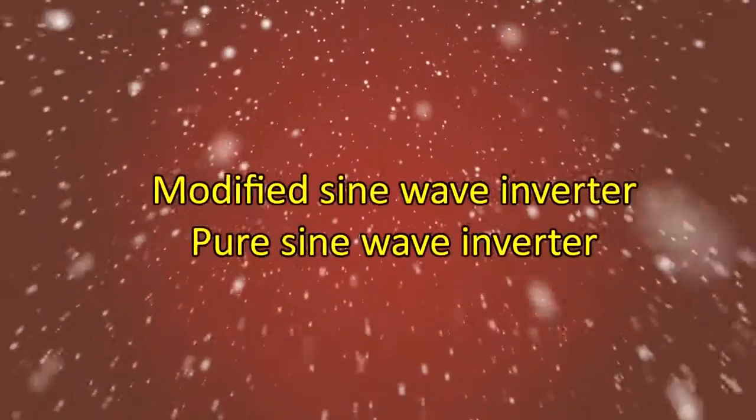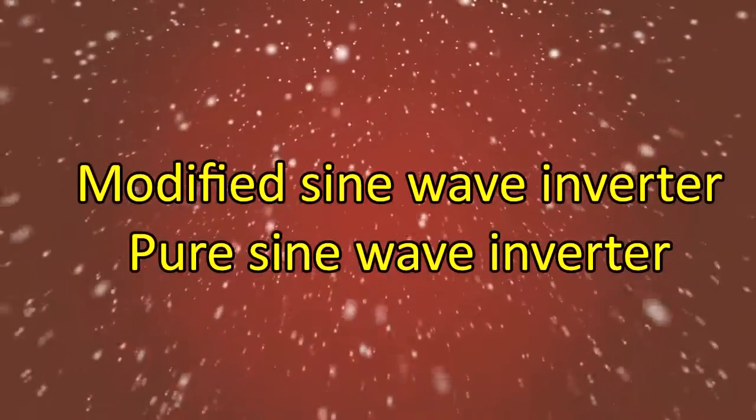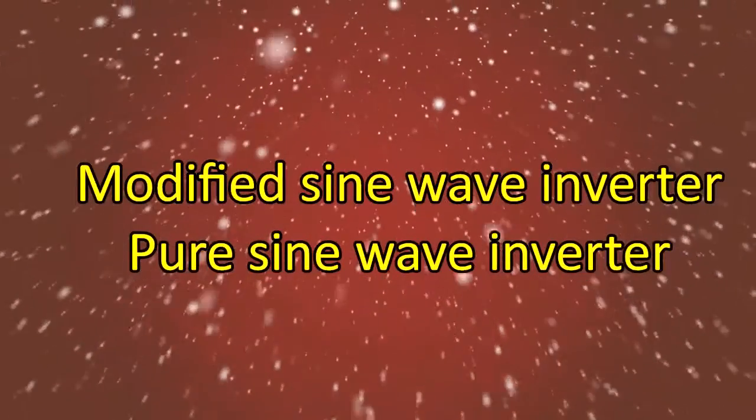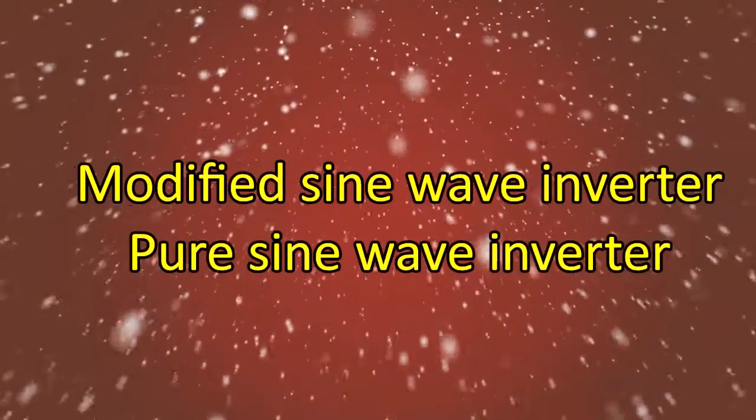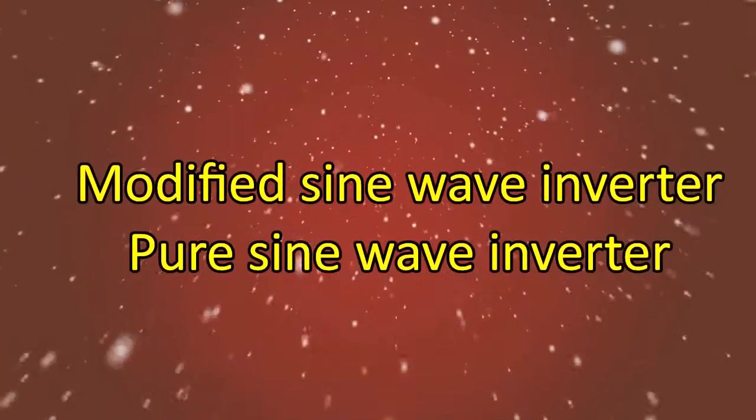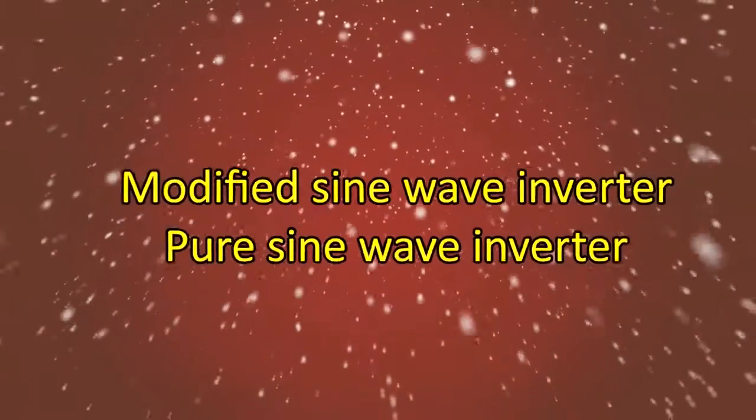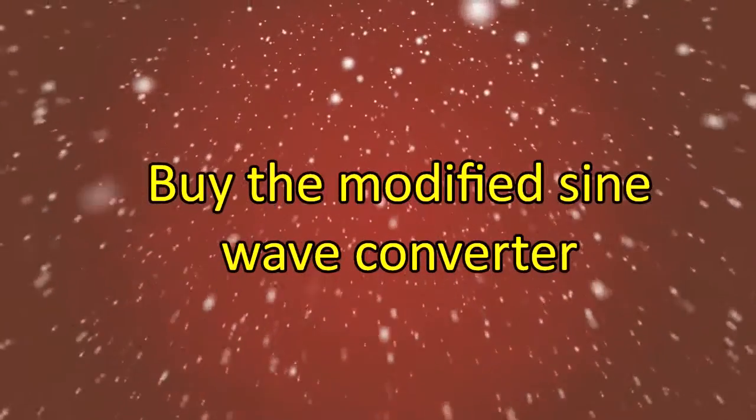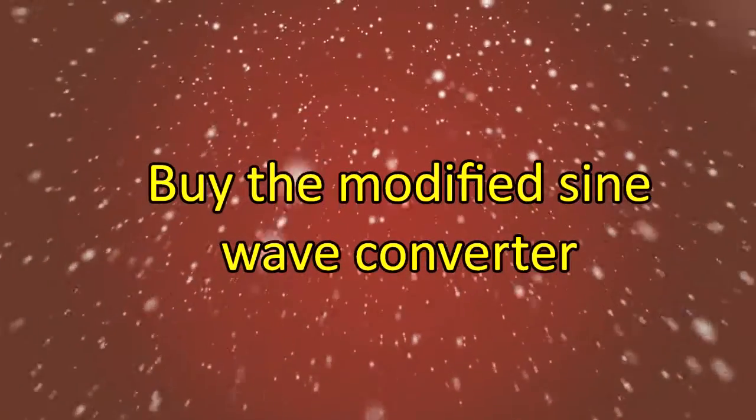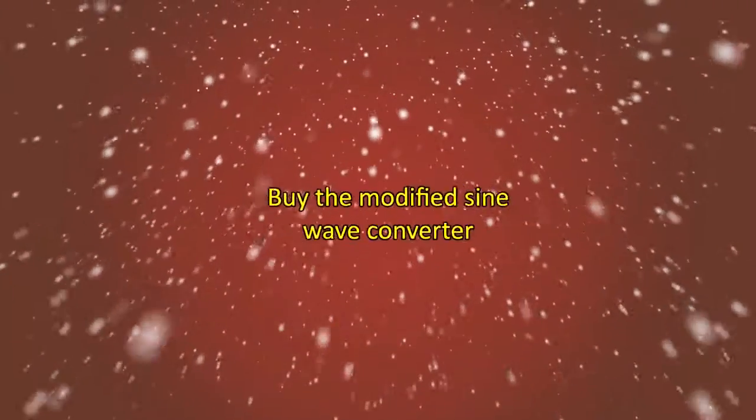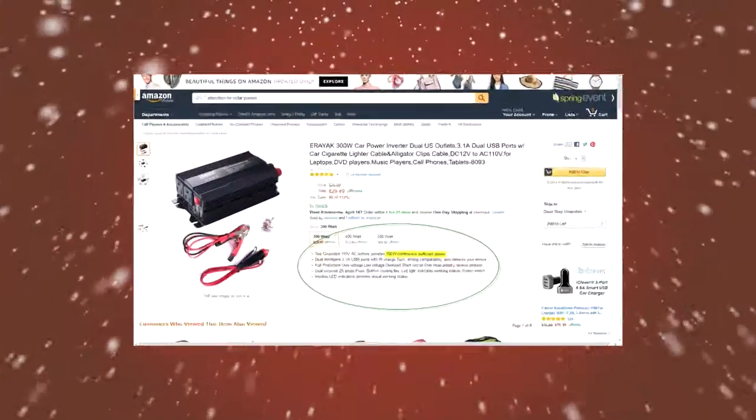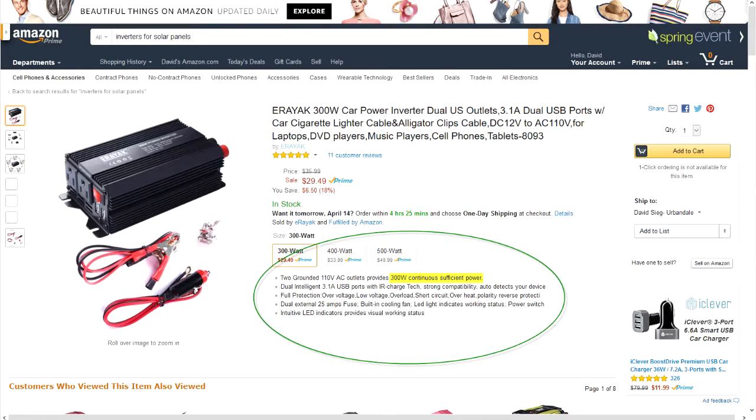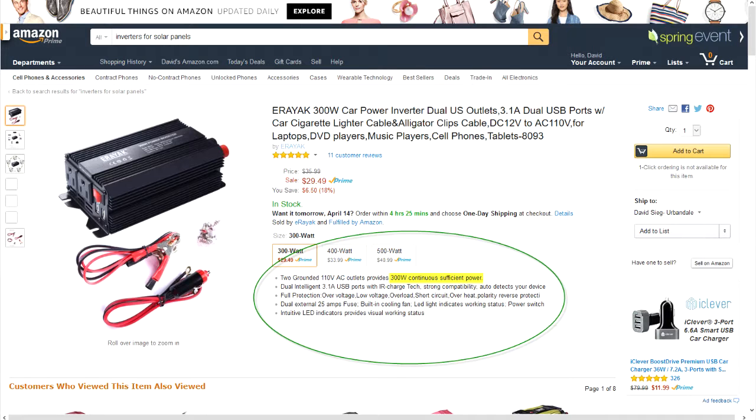There are two types of converters you need to be concerned with: a modified sine wave inverter and a pure sine wave inverter. A modified sine wave converter is usually used for household appliances and devices. A pure sine wave inverter is usually used in more complex solar systems. So if you want to buy a modified sine wave converter, they can usually be bought at any electronics store and, of course, Amazon. Here's one I found on the first page for thirty dollars.